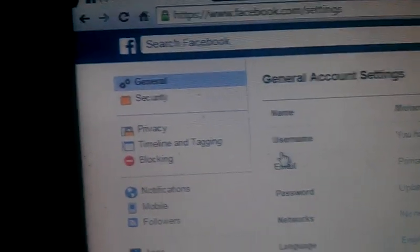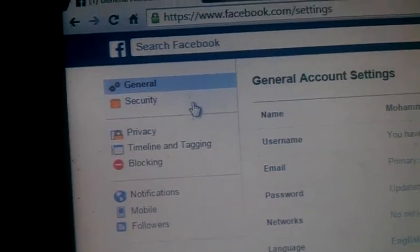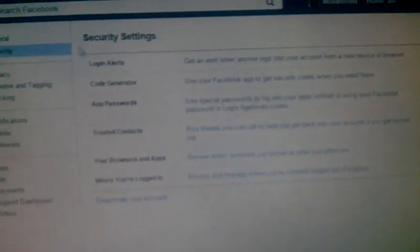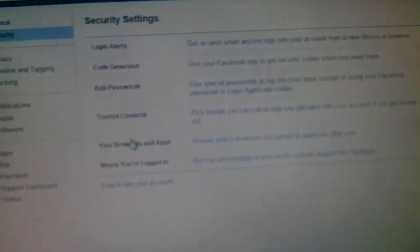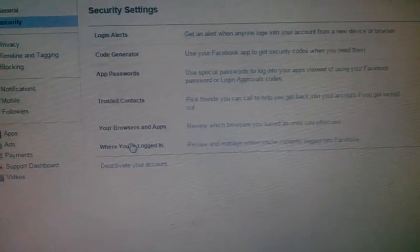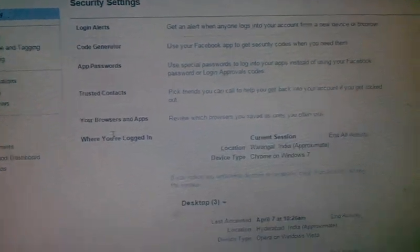You can see the current section here showing Chrome on Windows 7 and all the devices where I have logged in. You can see Messenger and other devices. All you need to do is select the device you are logged in on.